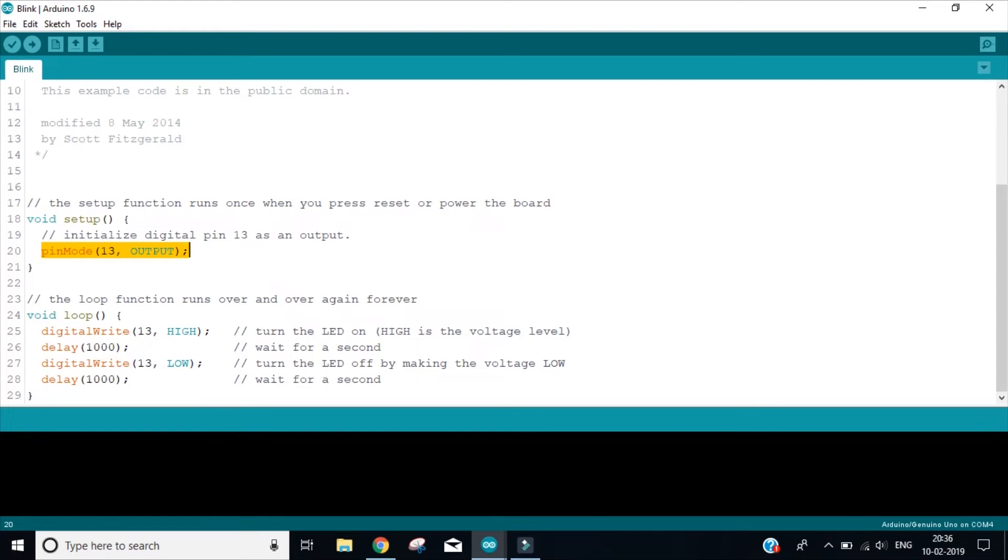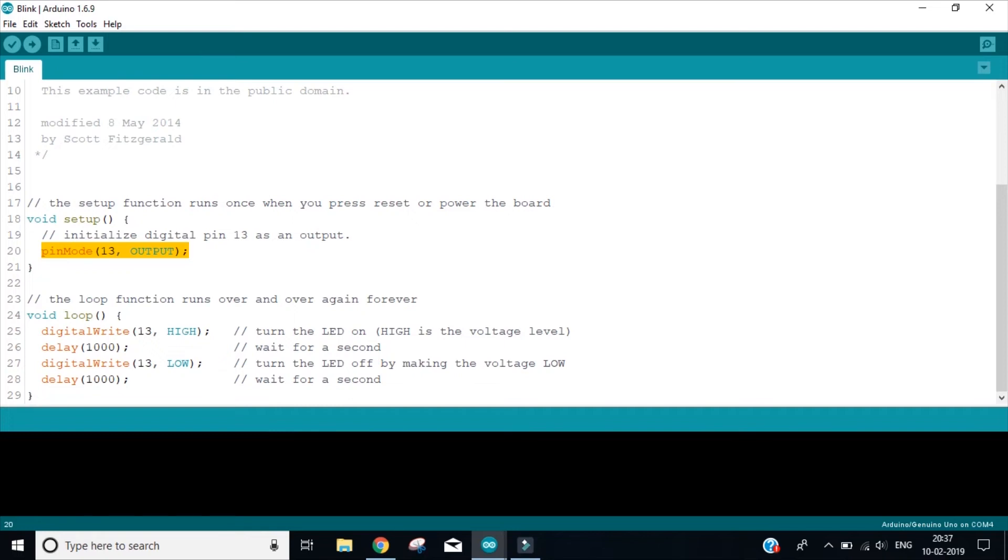We may also name it as input. Say suppose we have connected a keyboard on pin number 13. So while we press anything on keyboard, we are getting some information from keyboard, we may write here as input. But as of now, we have a LED on pin number 13 and so we are writing as the output. Also remember that pin number 13 on Arduino already has a by default LED already over there. So we need not add an extra LED. So in this function, we have said that we want our pin number 13 to act as output.